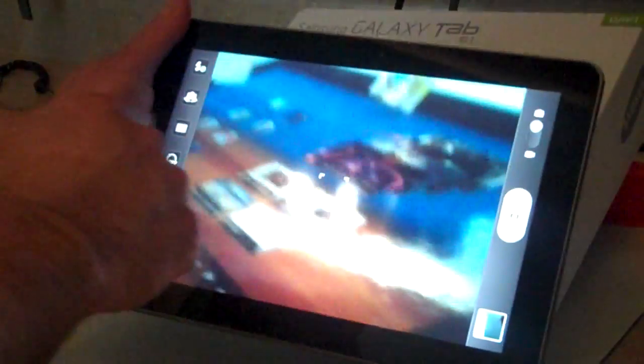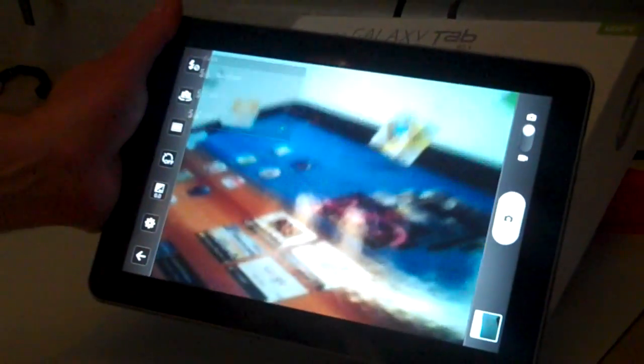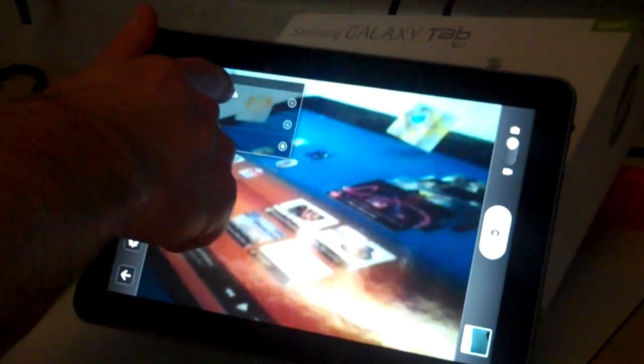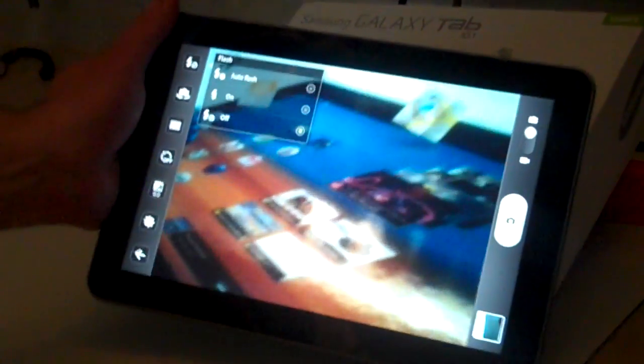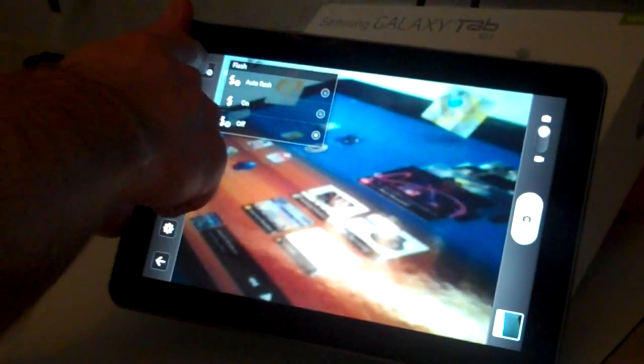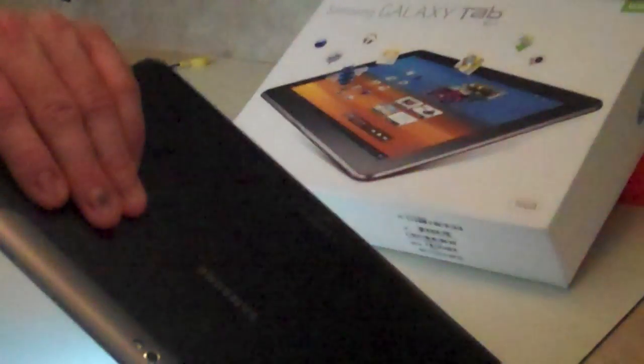And then if you want to have flash, you can. By default, it has auto flash, or you can turn that on or off. And the flash is just a bright light that lights up next to the lens.